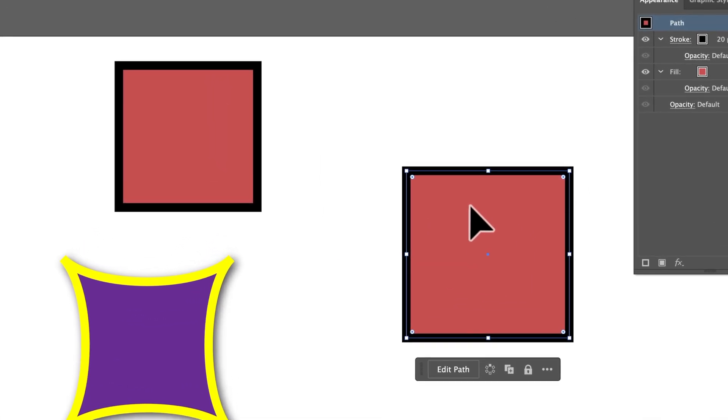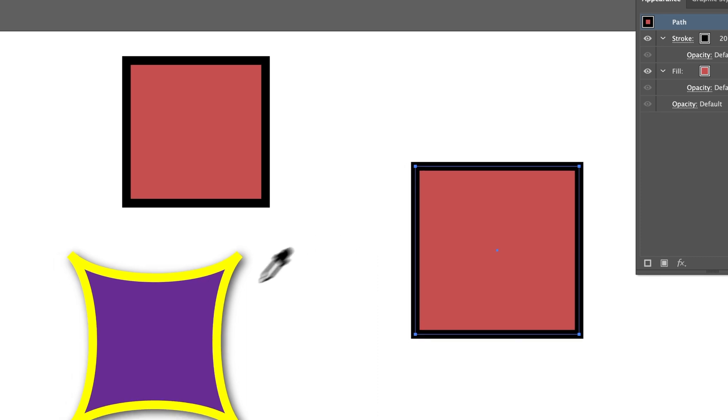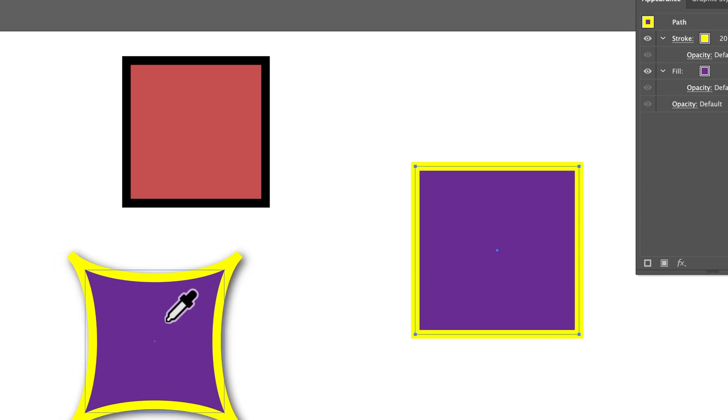We've got this square again. I press the I key for the eyedropper tool, and I'm probably going to get the fill and stroke of this shape over here. Just like that. Pretty simple, right?